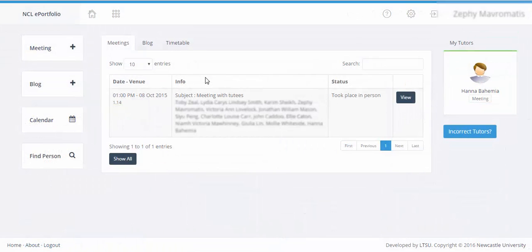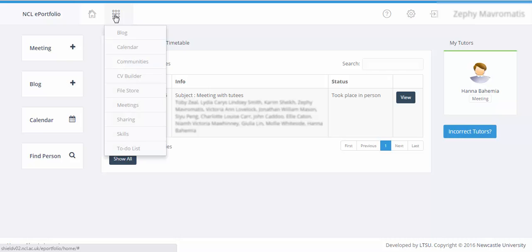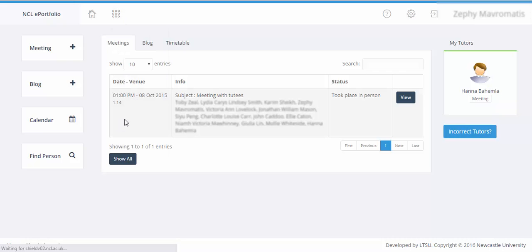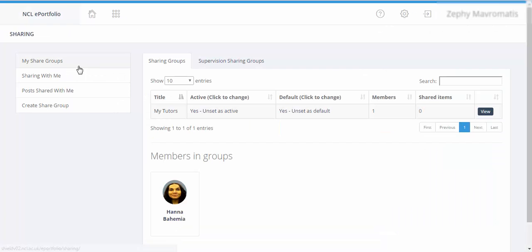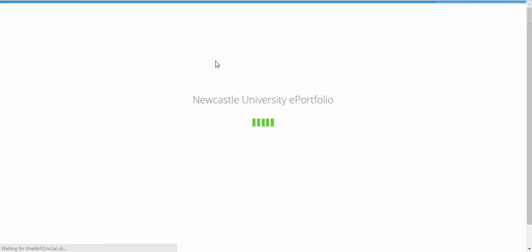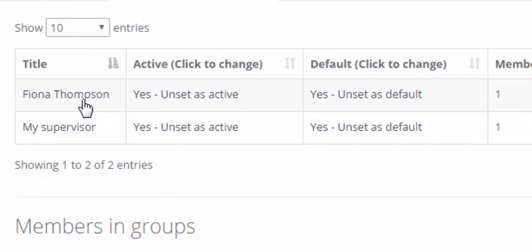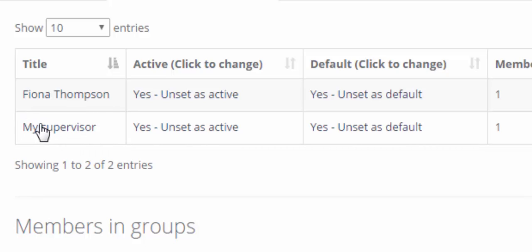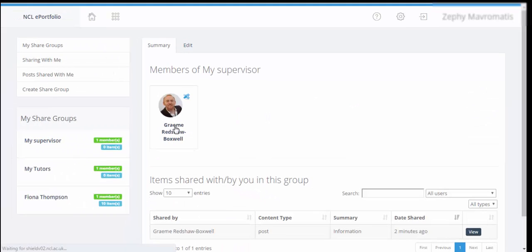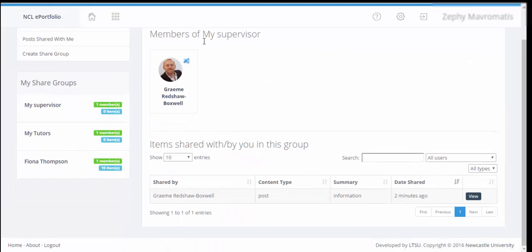So I'm now logged in as one of the students in the supervision group. If we look at the supervision group and go to sharing, and go to my share groups and then supervision share group, we can see here's the supervision group that we set up with my supervisor as the alternative title for the students. When we click on this the student only sees the supervisor in the group, the student doesn't see the other students.